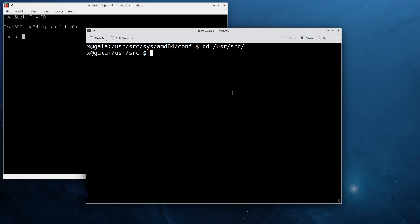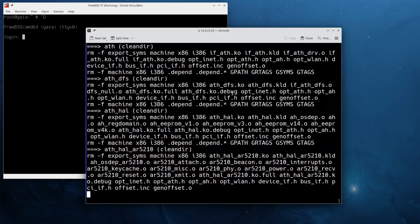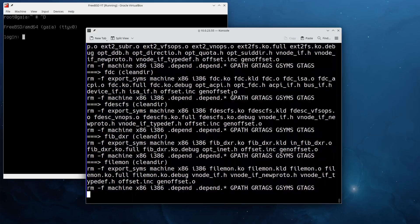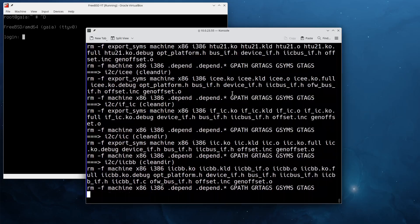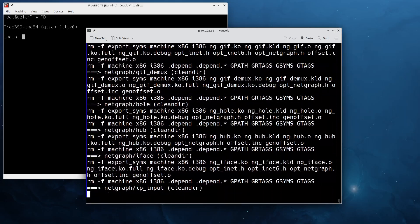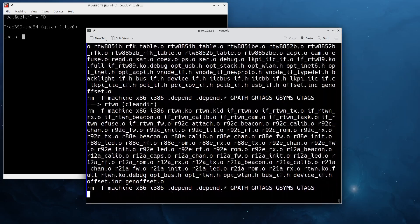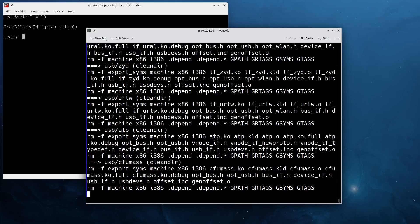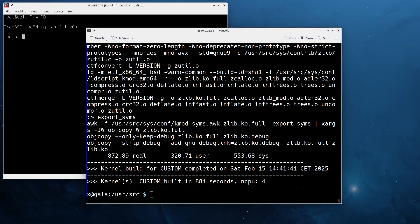The next thing we're going to do, since we edited the configuration file, we need to go back to /usr/src and we can now start the make process. To do that you will type make buildkernel, give it the kernel configuration we've just created, and start the process. In my case I will just let this run and I will continue the video as soon as it's finished.